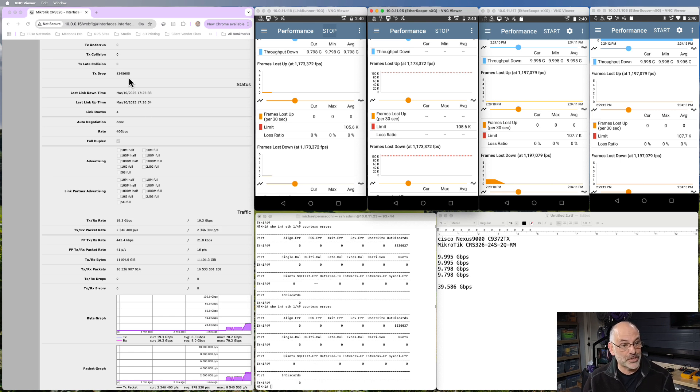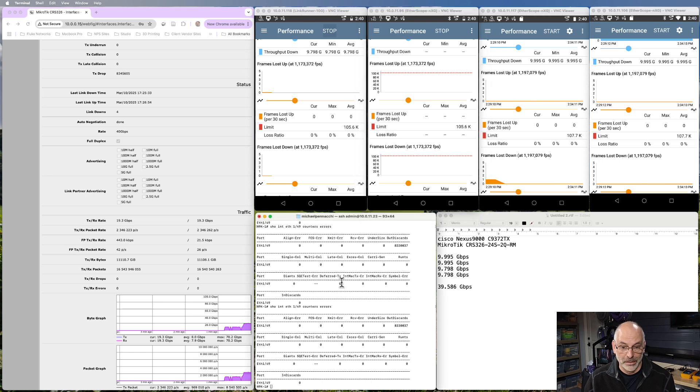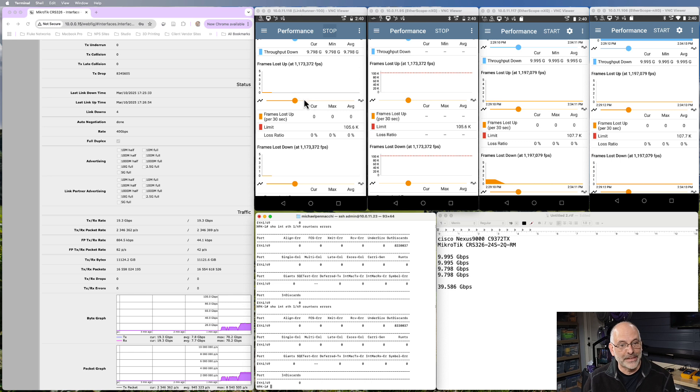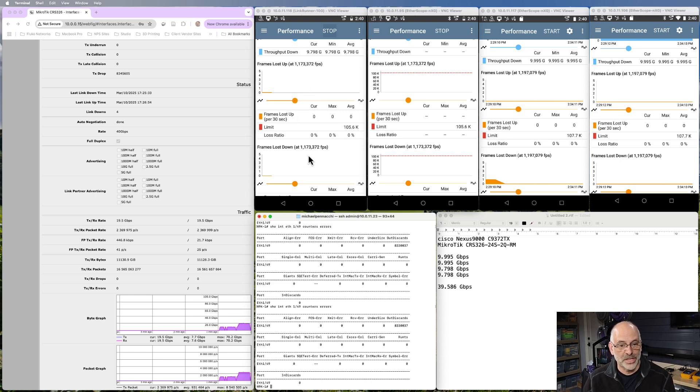Our transmit drop has stayed the same. If I come in here and look at this one, I see my out discards have stayed the same. And the number I'm looking for right here is my frames lost up and down.